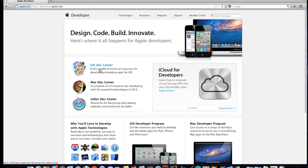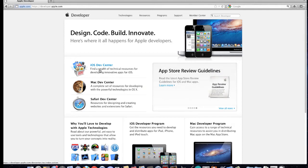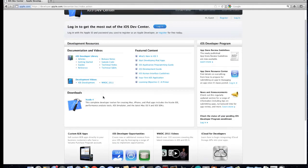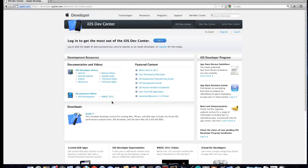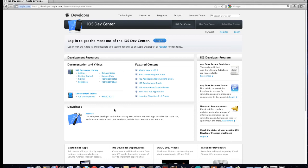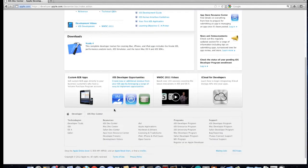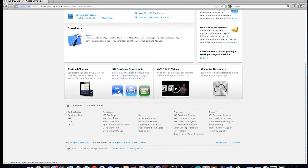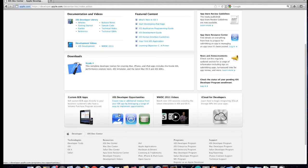Unfortunately, you cannot do this with the free account. You need to upgrade to a standard account which costs about $100 for a year. This will allow you to test your applications on your device and submit your applications to the App Store. You'll need that account if you want to do serious development. If you just want to play around and learn, get the free account and you'll be ready to go.